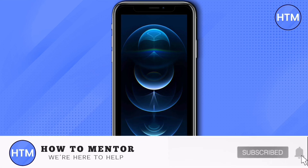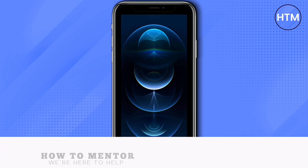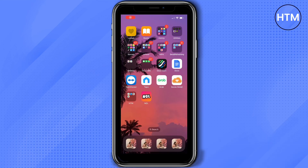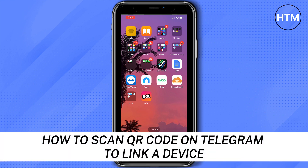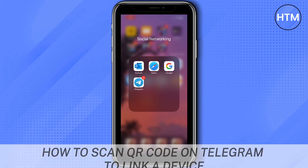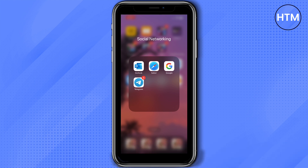Hey everyone, welcome back to our channel. Today I'm going to show you how to scan a QR code on Telegram to link a device. Once you've logged in to Telegram on another device, for example a laptop, it will require a QR code to scan.